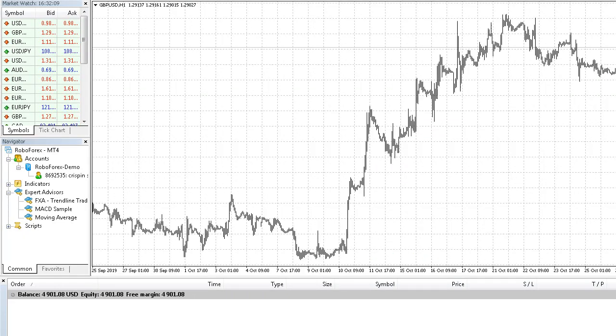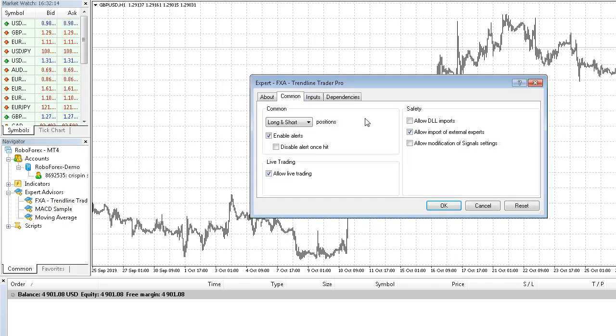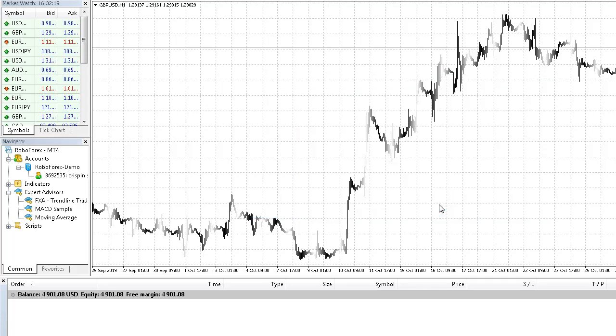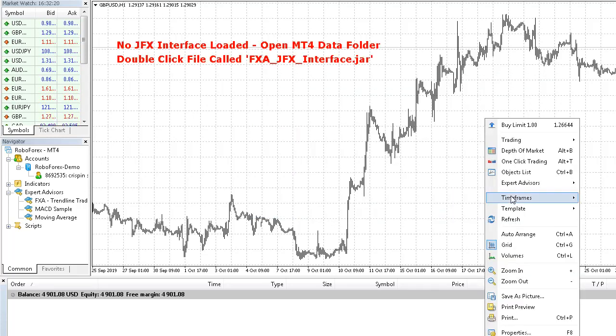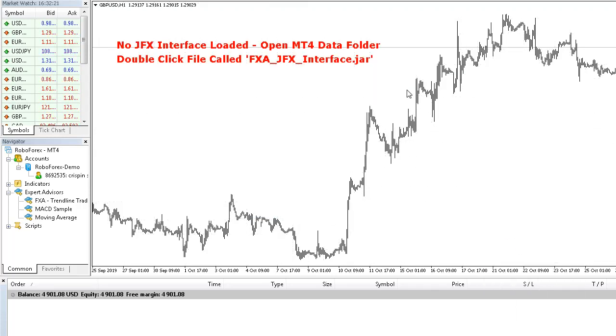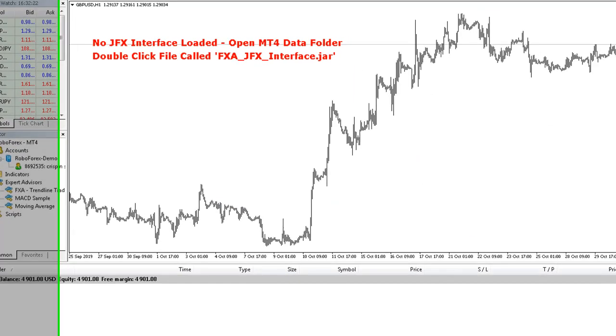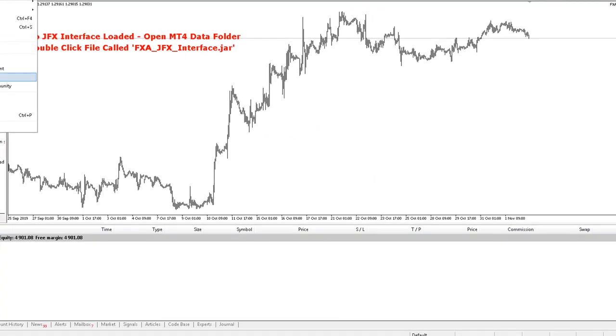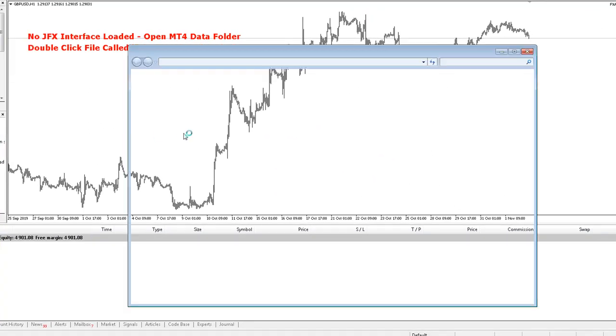Now I'm going to load my expert advisor Trendline Trader Pro. Allow DLL imports, allow live trading is selected, click OK. Got our warning, so the interface isn't loaded. I click File, Open Data Folder.